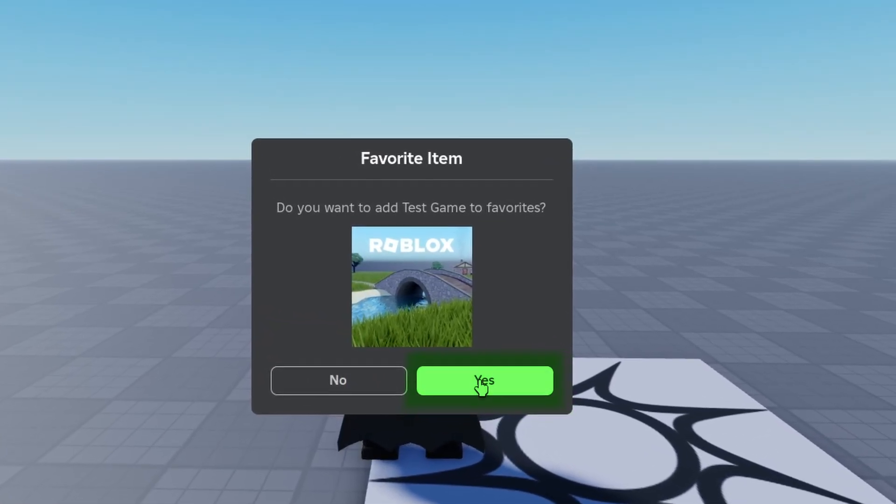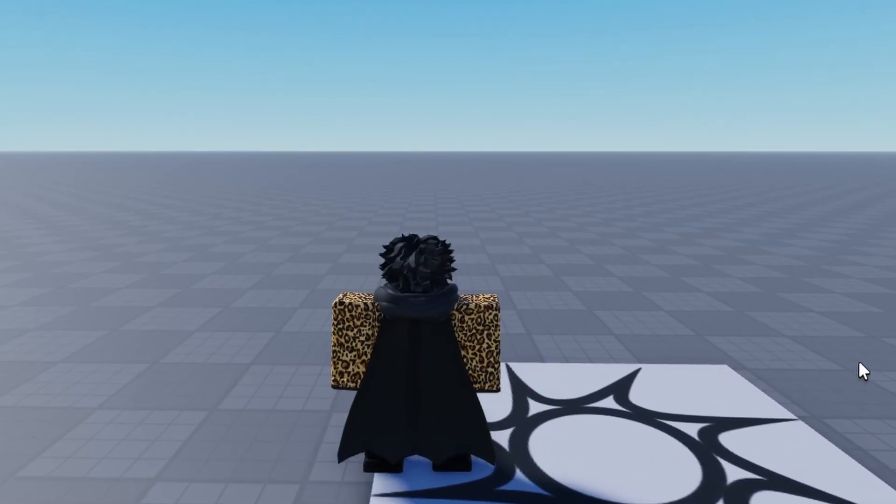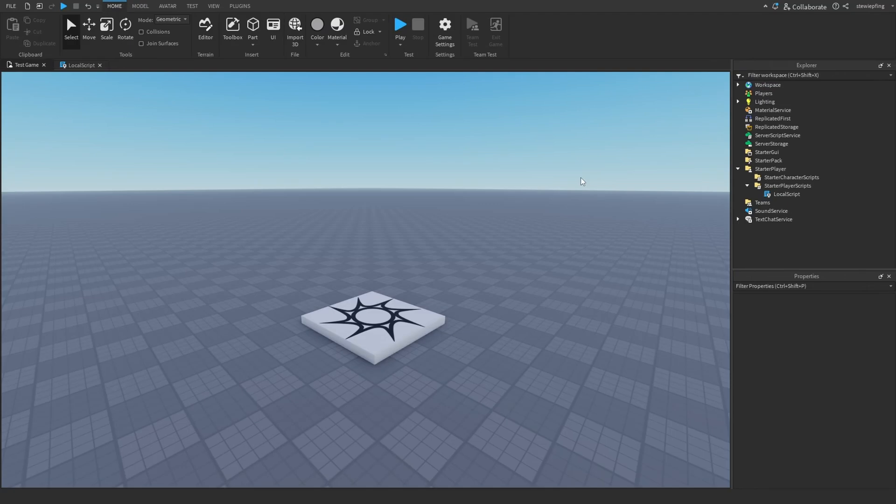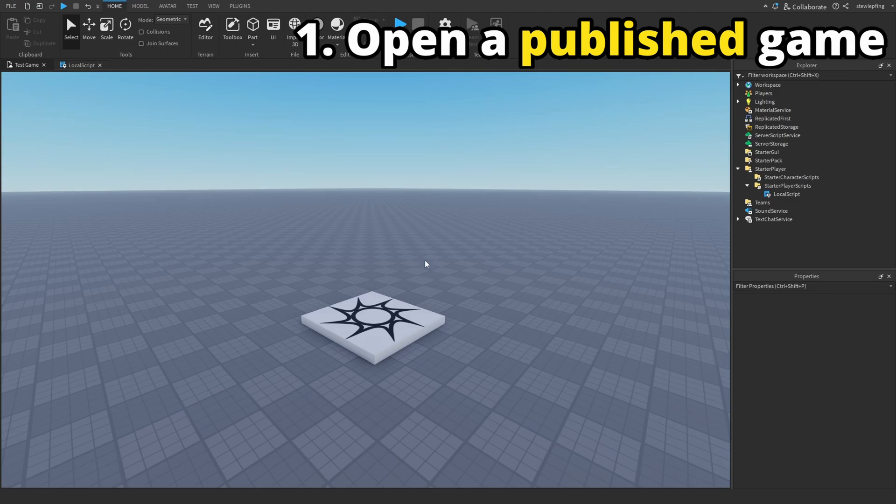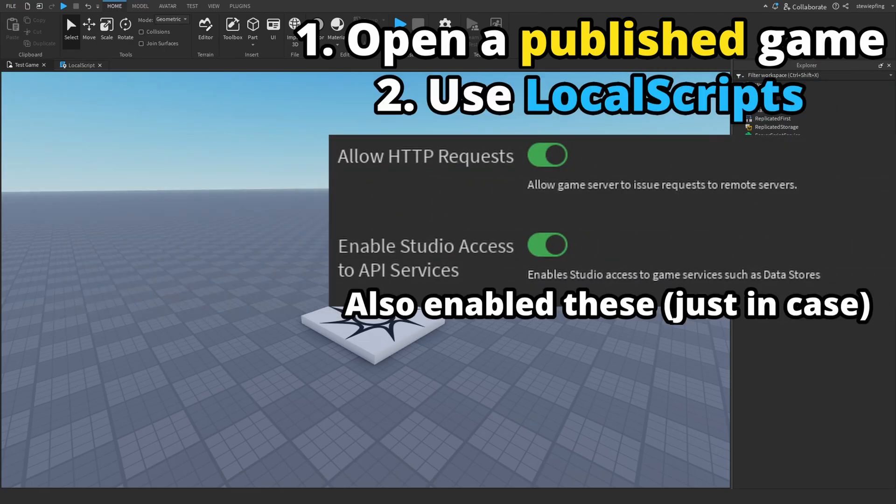As you can see here it says do you want to add test game to your favorites. We can decline this or we can favorite it just like this. How this actually works is by having a game opened up in Roblox Studio that is published to the website because we can't favorite a game that's obviously not published. You guys want to publish your game to the platform. Here I just have a simple test game as I call it.